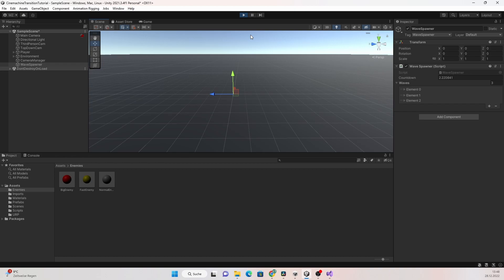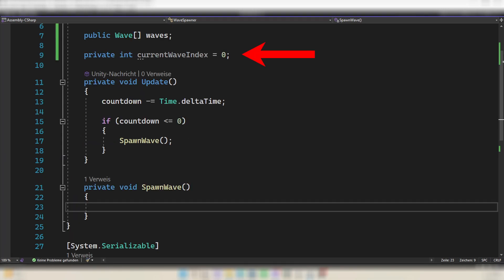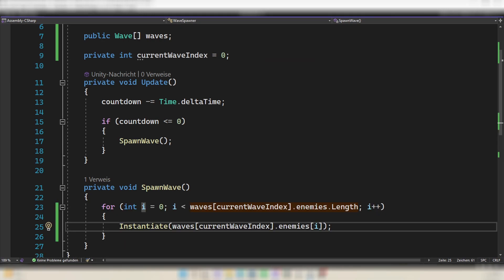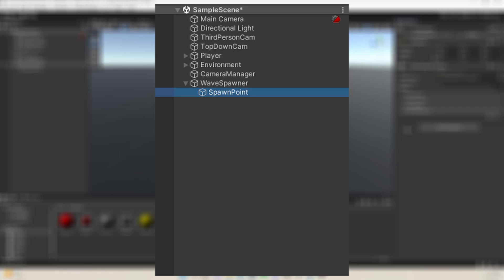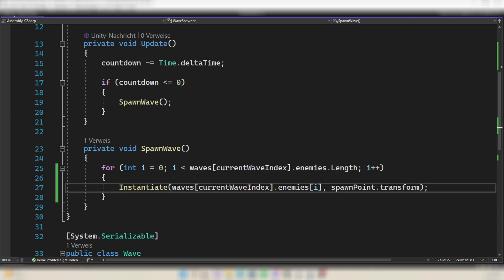When I press play nothing happens. That's because the enemies exist but we never actually spawn them. Go back into your scripts into the SpawnWave function. To spawn the enemies we need to loop through the whole enemies array and spawn every enemy. We also need to track which wave is currently spawning, so create an integer named currentWaveIndex starting at zero. Then create a for loop through the enemy array of the current wave and instantiate each enemy. Create an empty game object under the wave spawner named Spawn Point, create a reference to it, and spawn the enemy at that position.